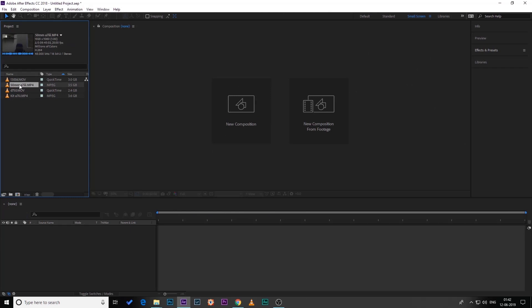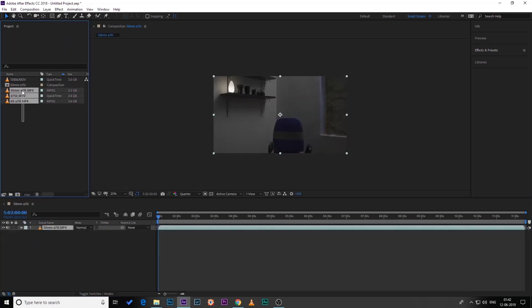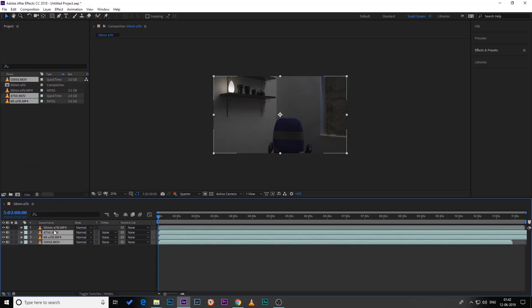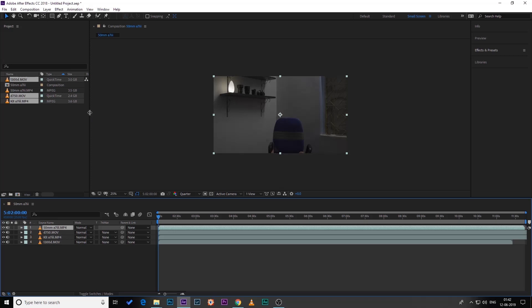Now we are inside After Effects. Let's drag the footages onto the timeline. This is our first footage, and I will use these three footages for the glitch effects. The top footage is for the entire clip. Now let's synchronize these footages first.